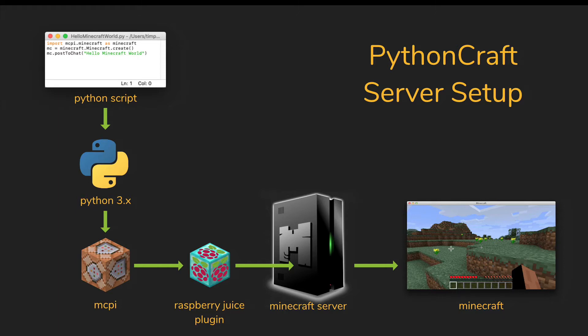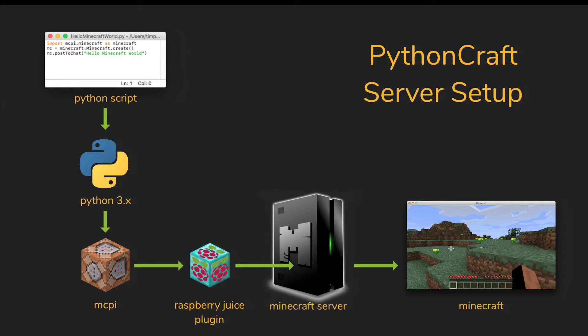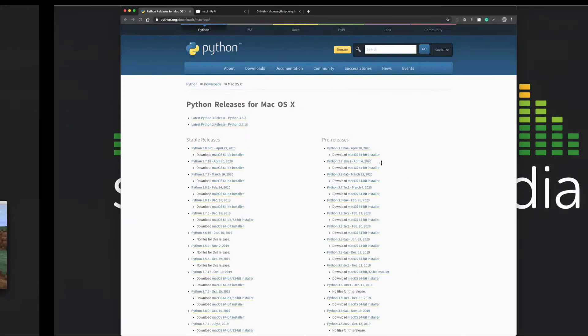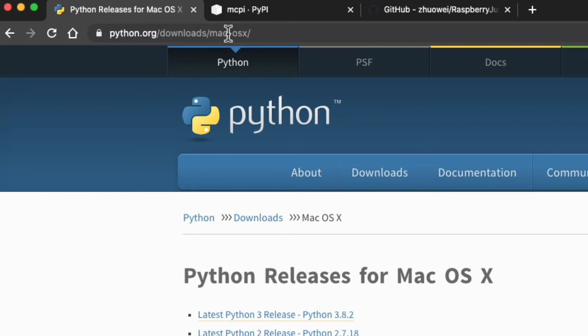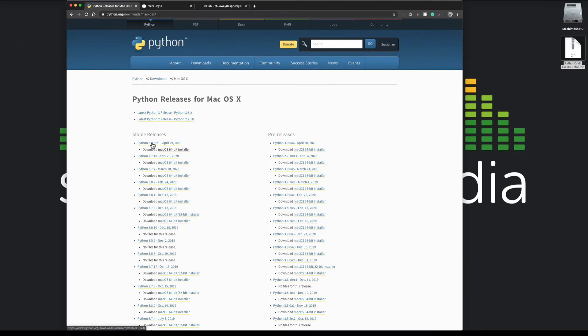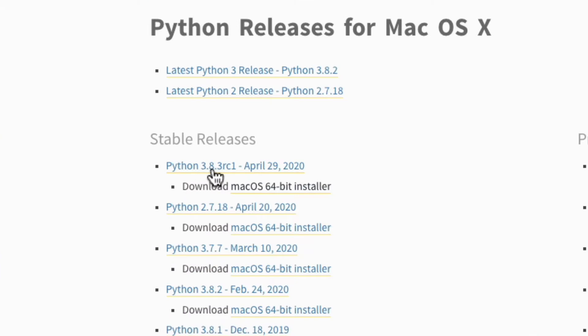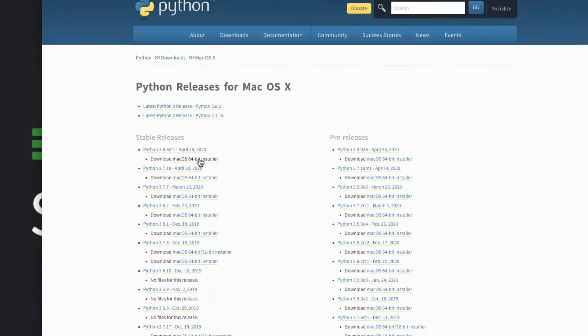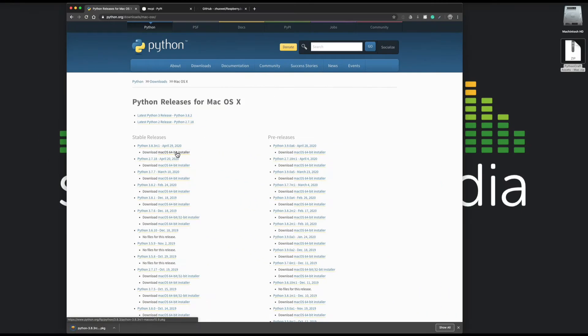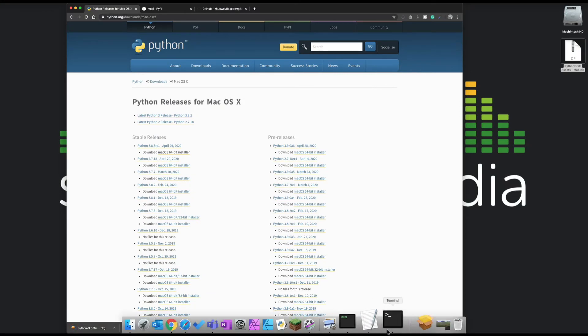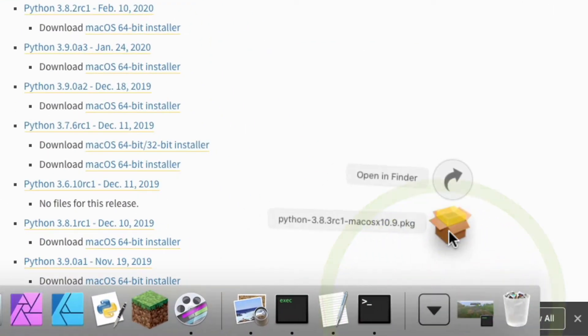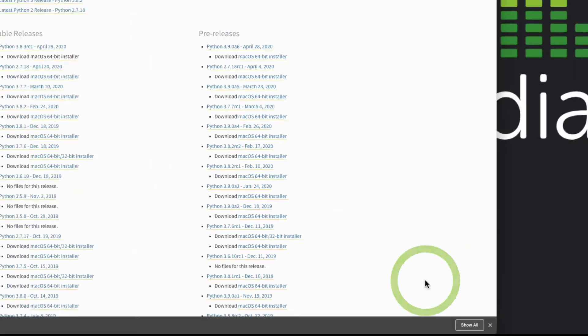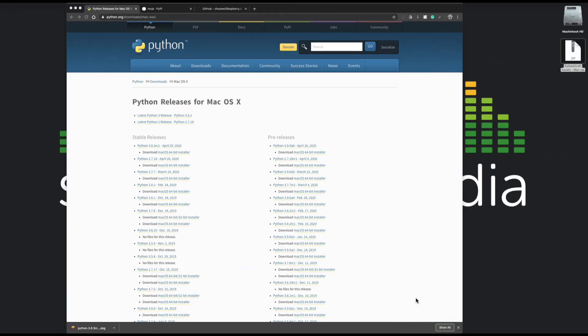The first thing we're going to need is to download a copy of Python. Here we are at python.org downloads, and you can see it says Mac OS X. If you're on PC, you just look for the PC version. I'm going to download 3.8. You can see the installer is just here. We click on it and you open your downloads folder and click on this little bit of jelly here.